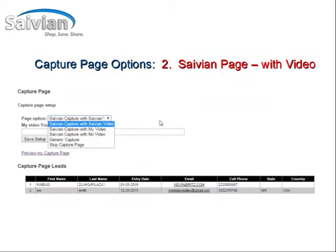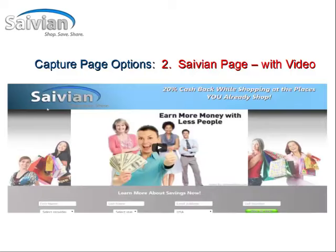The second option that is available is the Savion page with the Savion video. Once again, save your setup and then go ahead and preview your page, and it's going to look just like this one with the header at the top, the Savion video in the middle, and your opt-in boxes below.